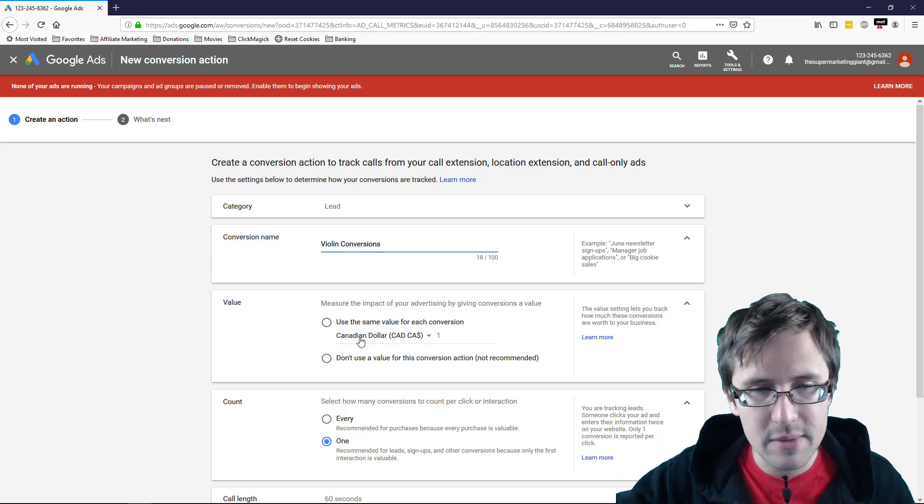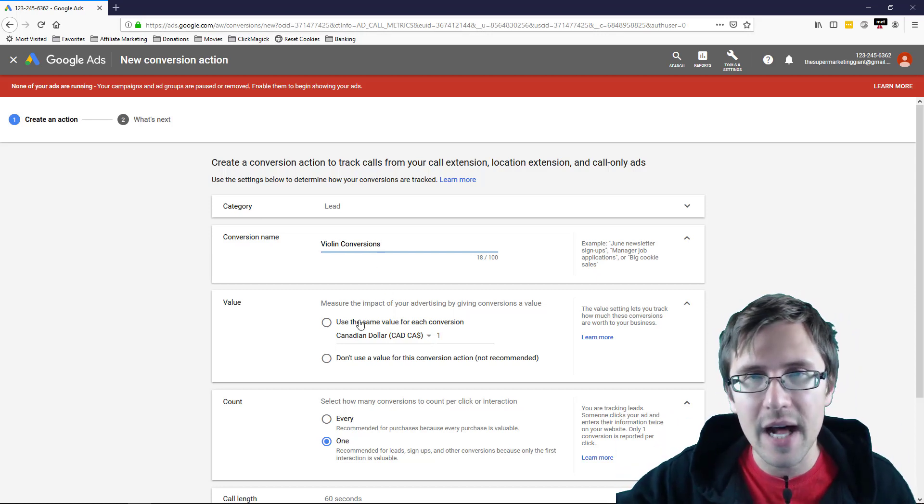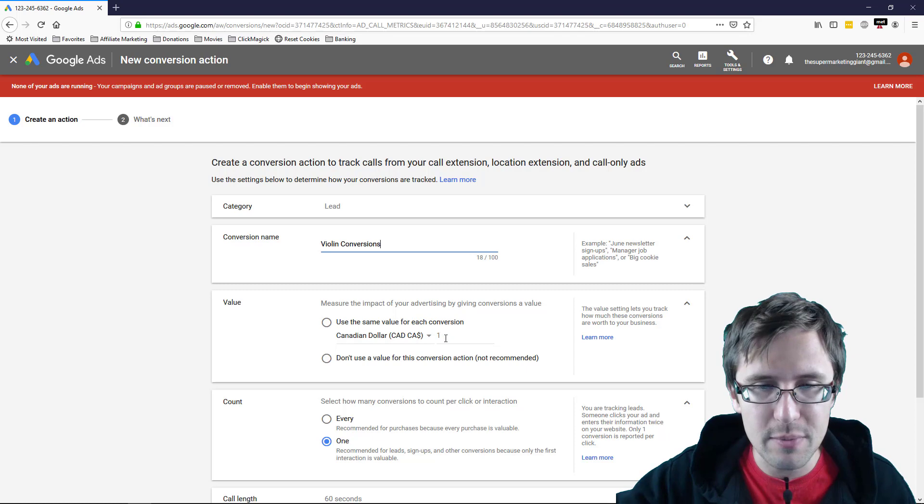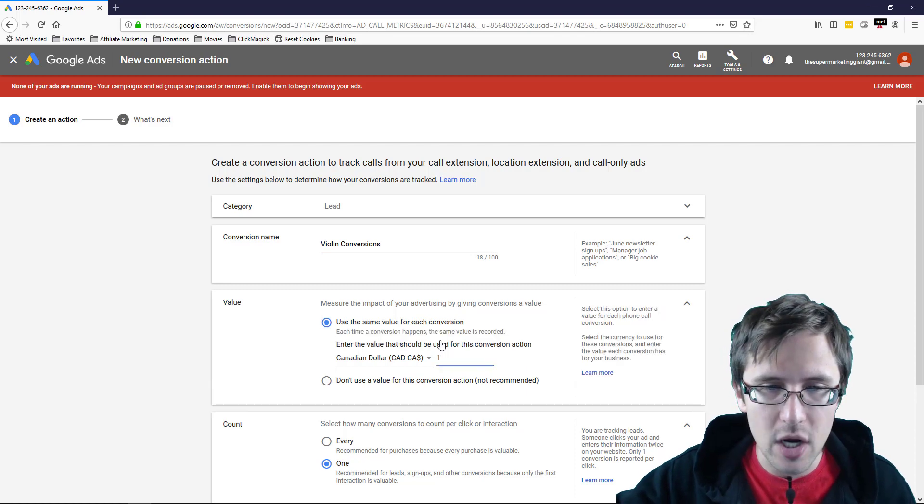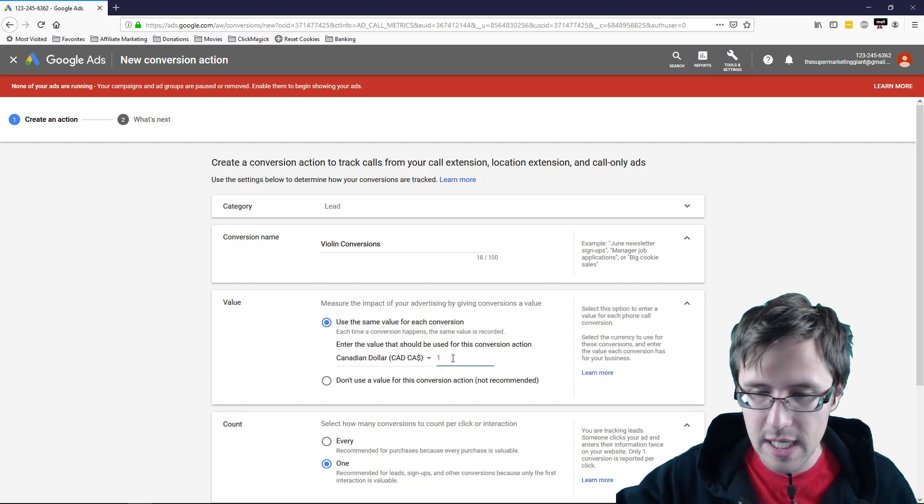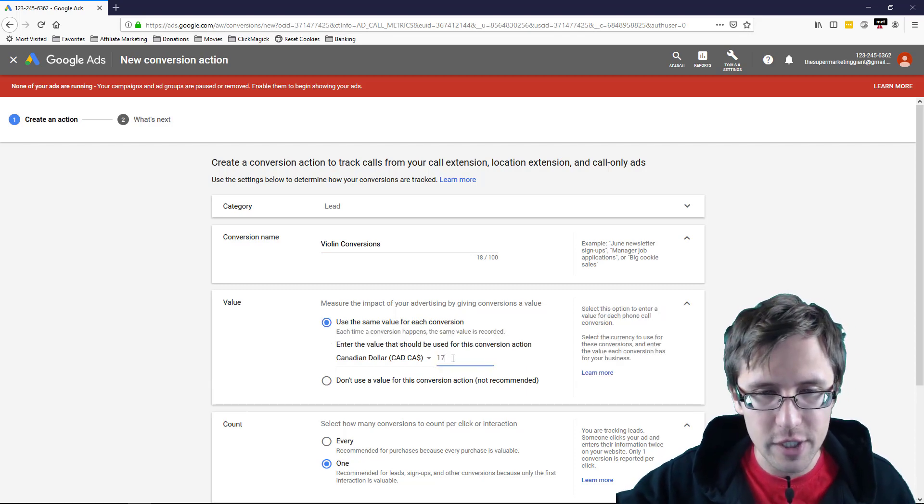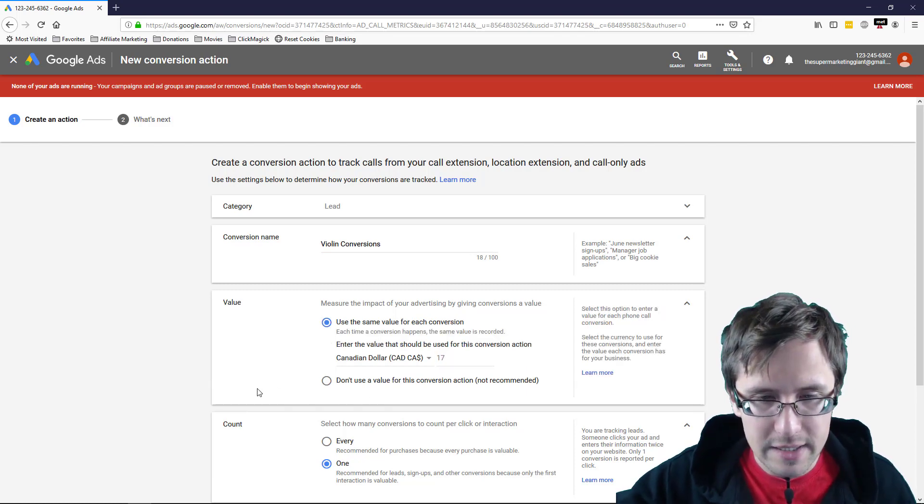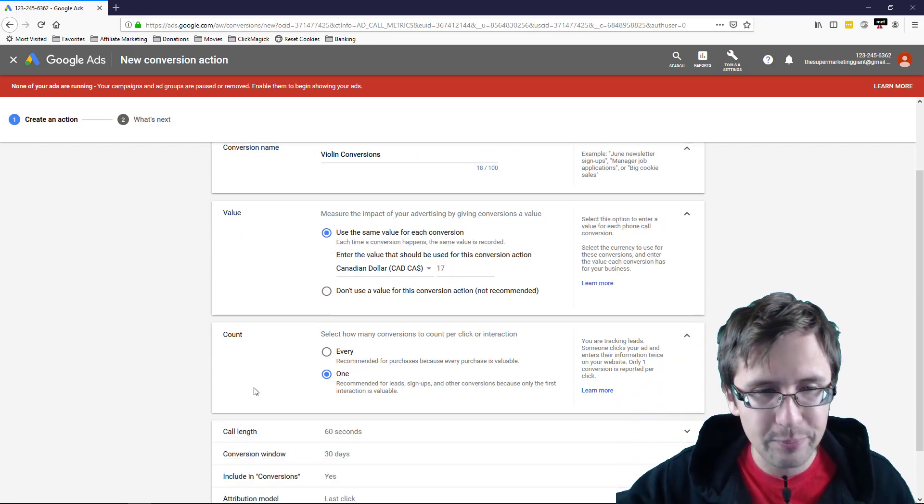So here's the name. You can enter a value. So suppose you make $17 for this version, but it doesn't really matter.